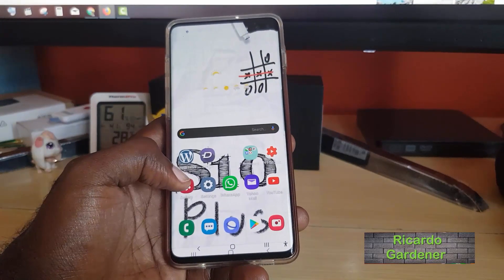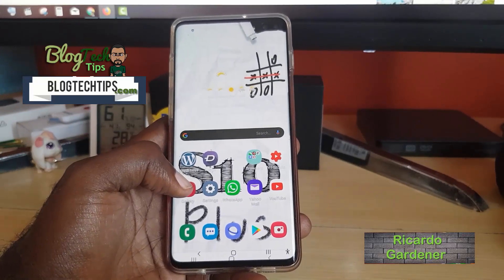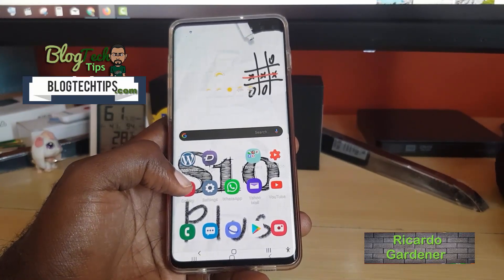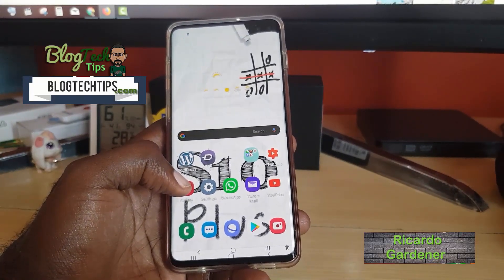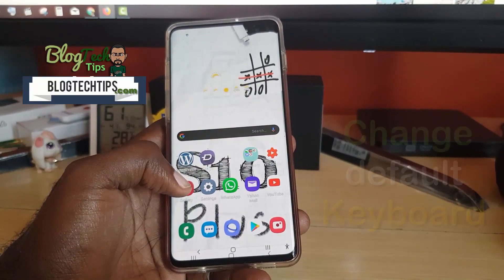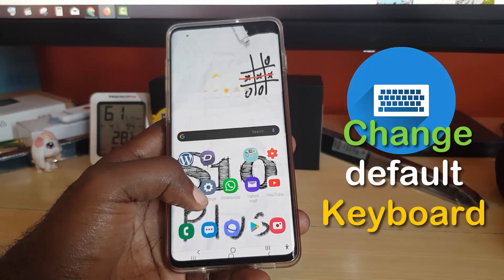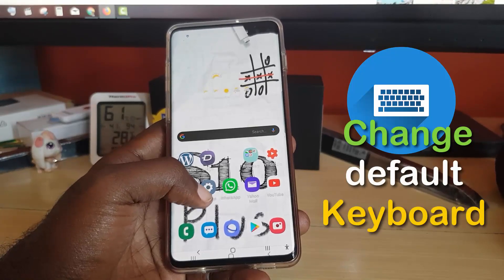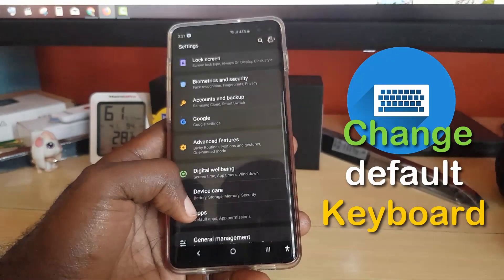Hey guys, Ricardo here, welcome to another Blog Tech Tips. Today I'm going to show you how to change the default keyboard on the Samsung Galaxy S10.